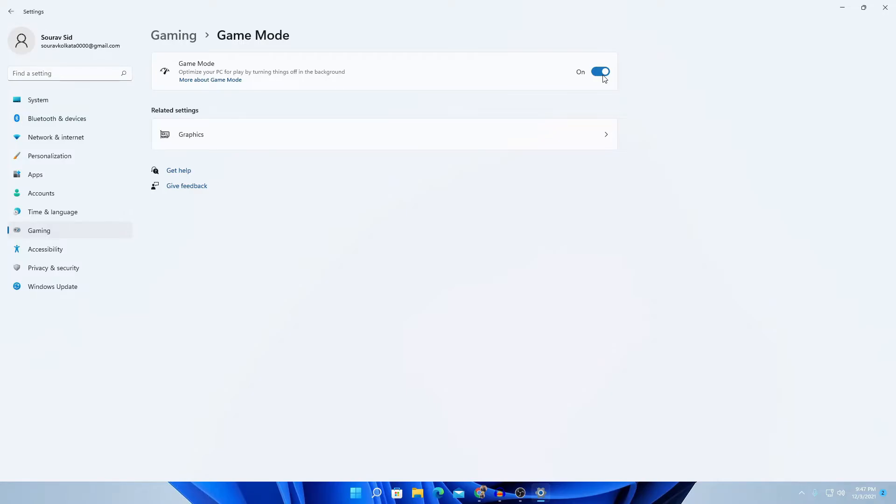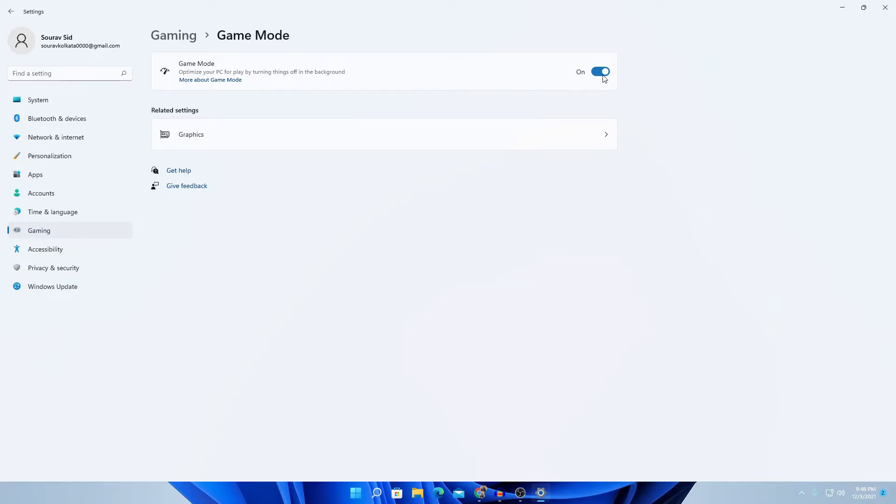If you want to play games and want to see your FPS very good, game mode helps because it manages every app or software in your background. You can turn game mode on for better performance.